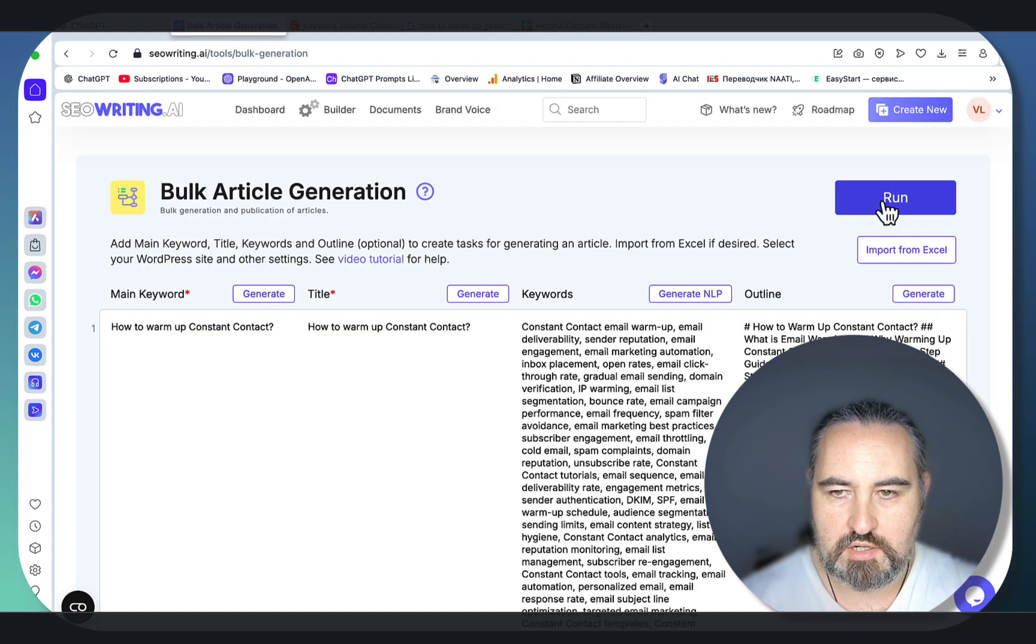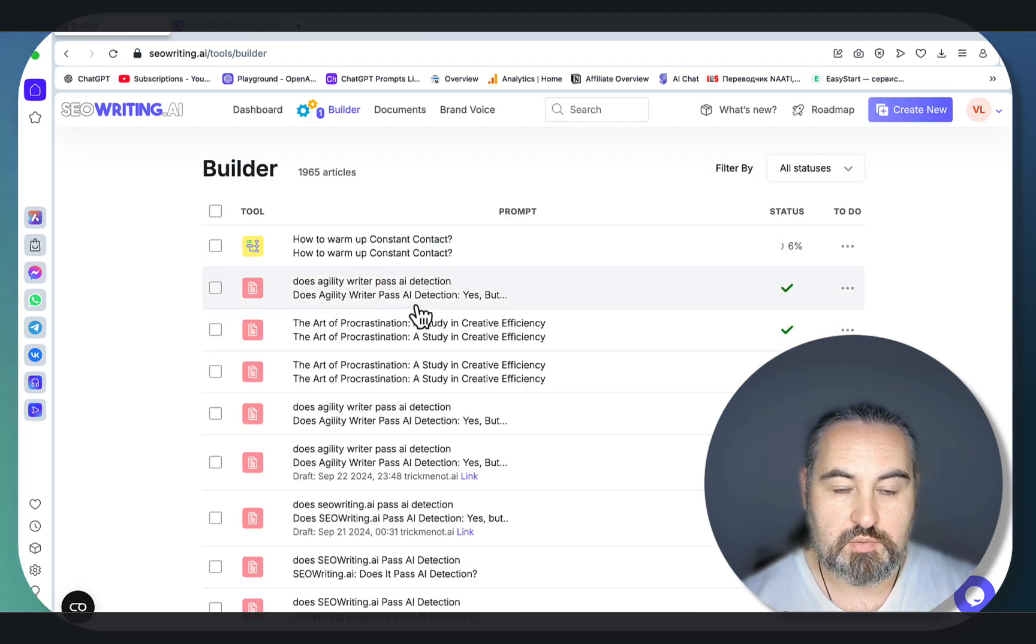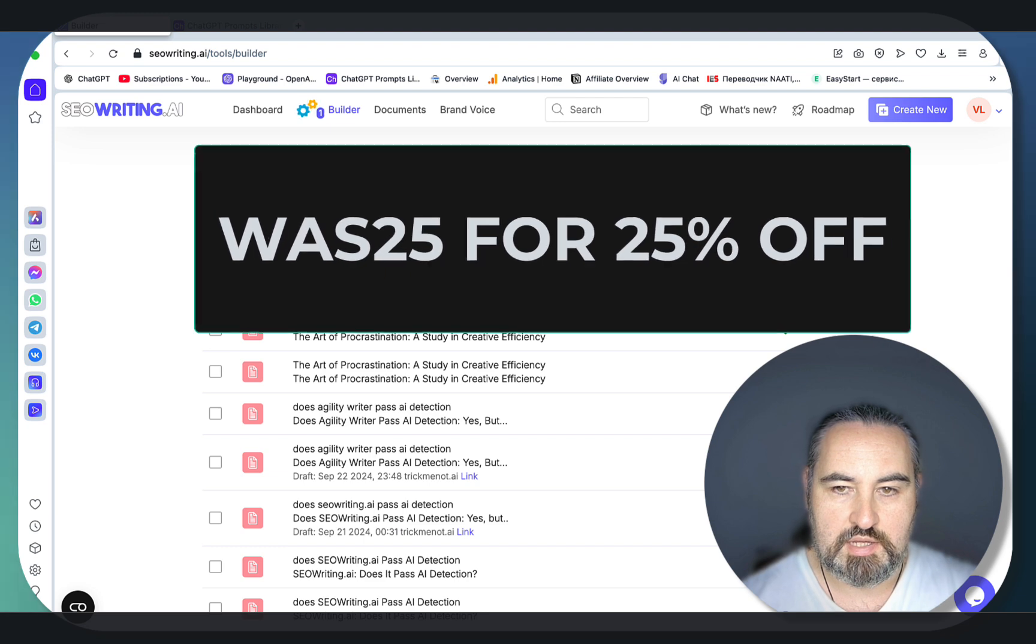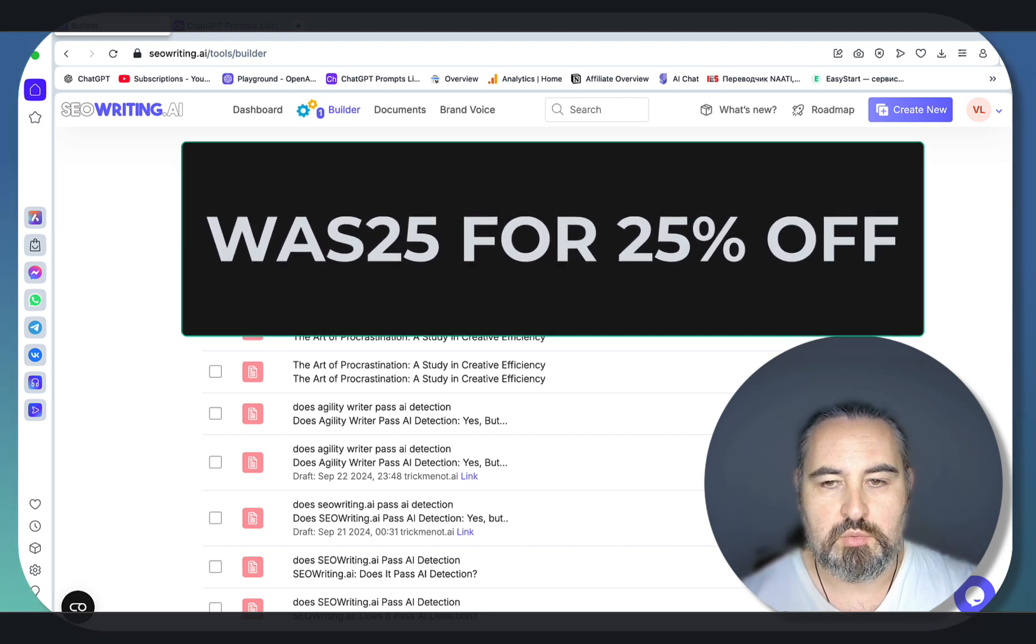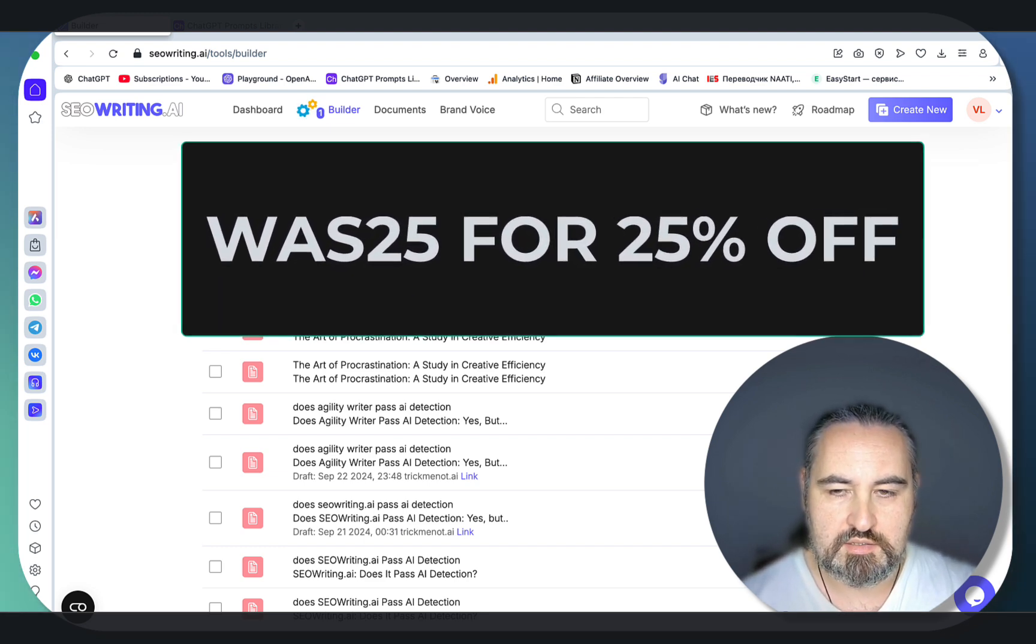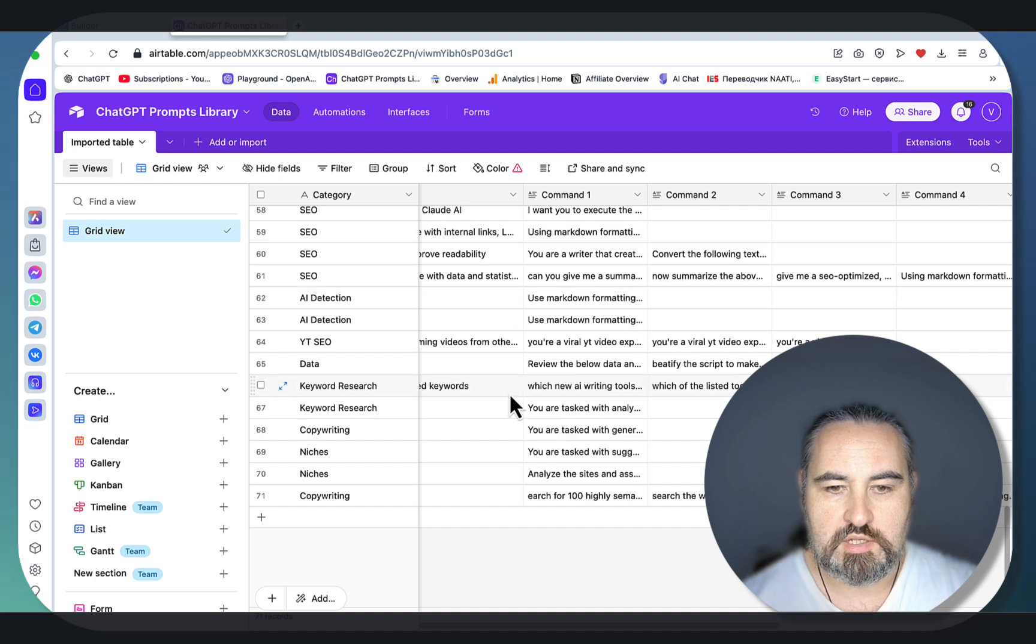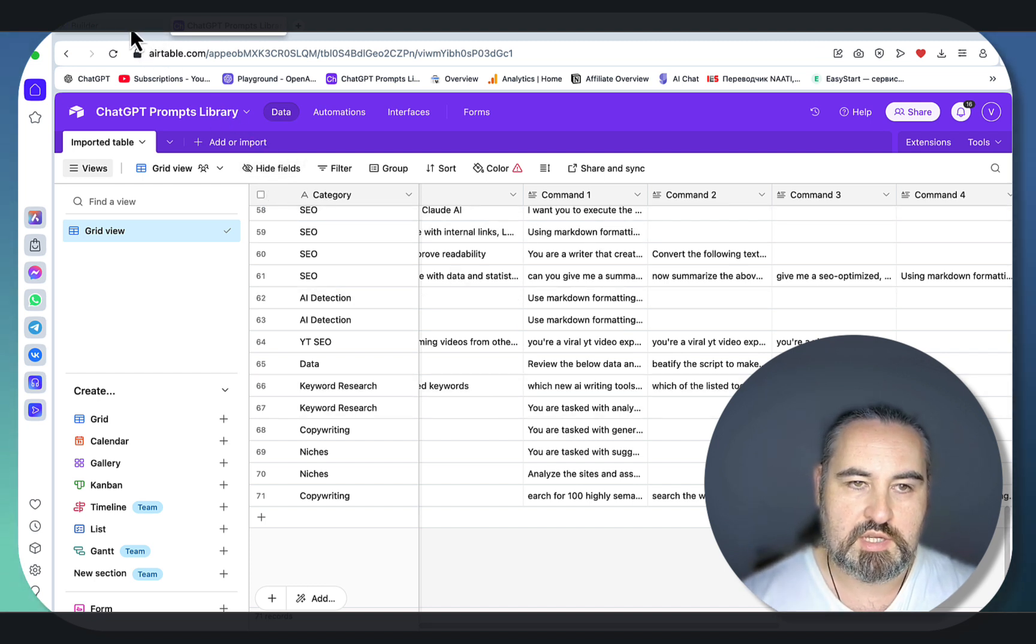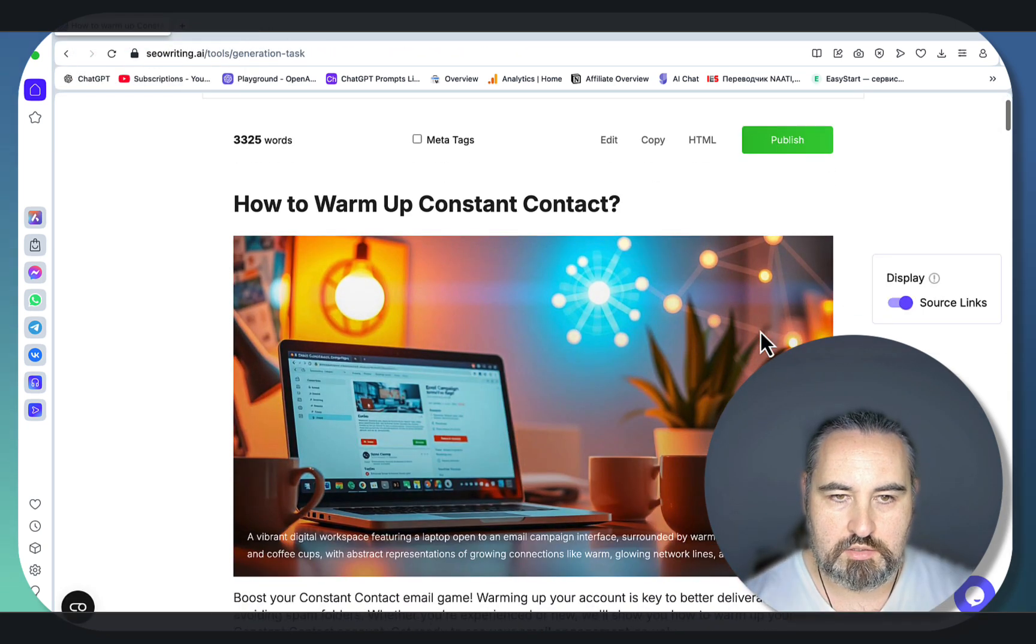Let's create our article. While we wait, I have a 25% discount for SEO Writing if you use my link and coupon code down below. The coupon code is WAS25 and all of today's prompts are going to be in my ChatGPT prompts library which is free if you sign up for the WASSCALE newsletter.